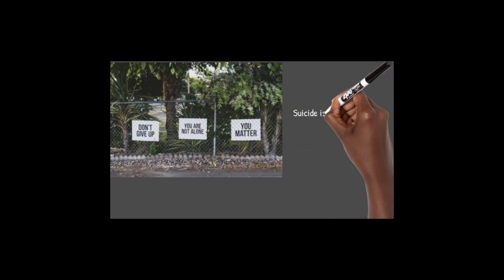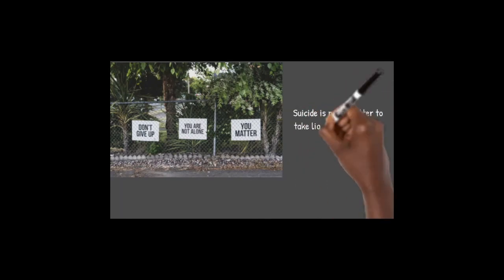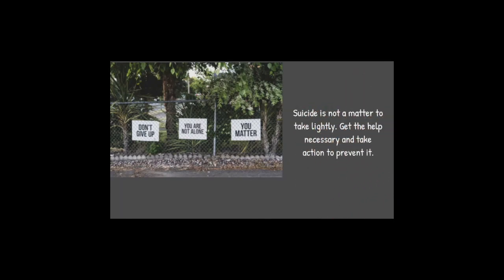Suicide is not a matter to take lightly. Get the help necessary and take action to prevent it.